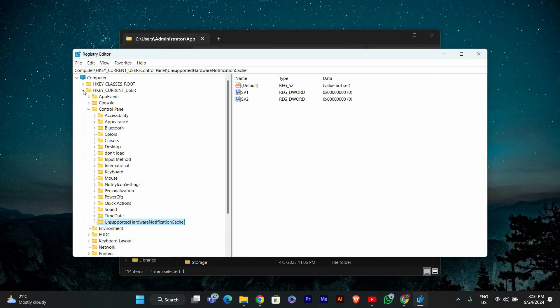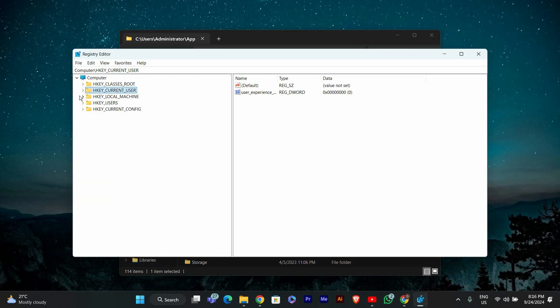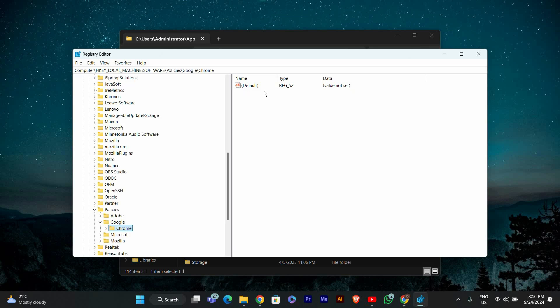Now navigate to this path: HKEY_LOCAL_MACHINE into Software, into Policies, into Google, into Chrome. If Chrome doesn't exist, create it.